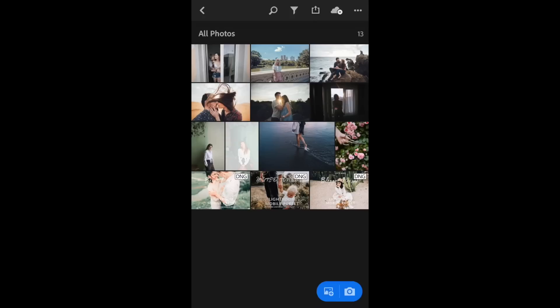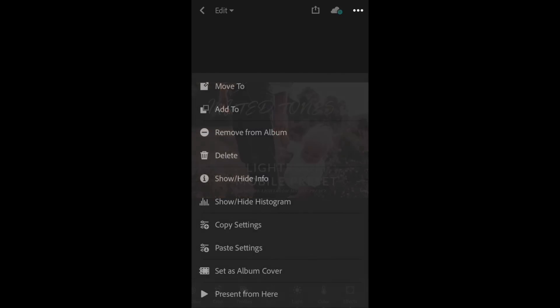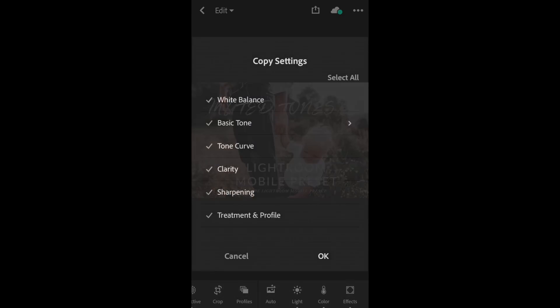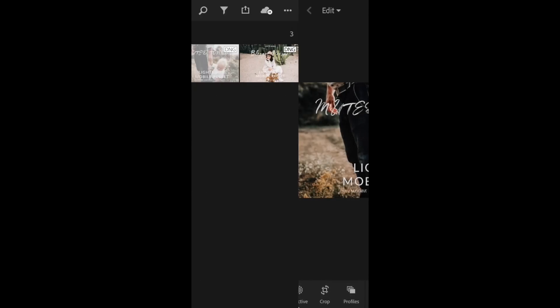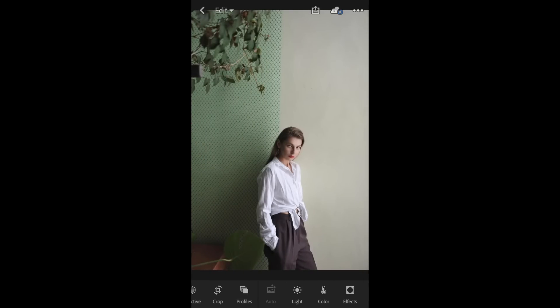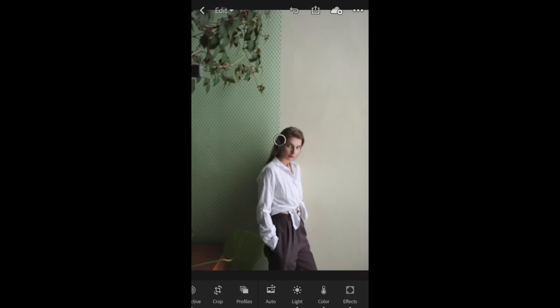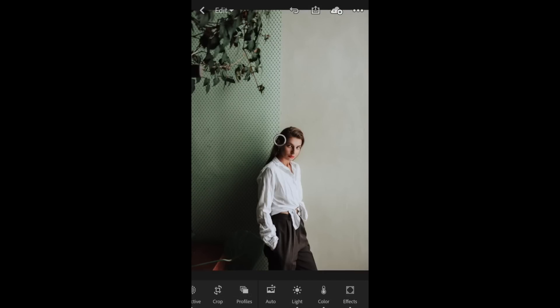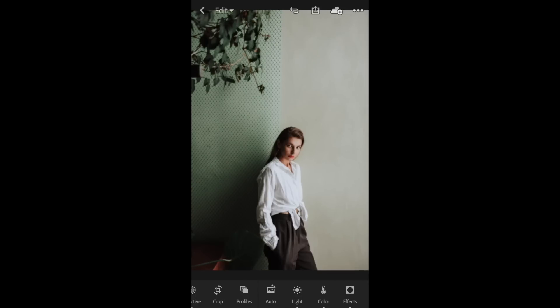I'm going to go back to my Presets, open up the Muted Tones, click on the three dots, Copy Settings, OK. I'm going to hit the back arrow, back arrow, go back into All Photos, click on another image I'd like to edit, click on the three dots and click Paste Settings. You can see the before and after with our Muted Tones mobile preset.